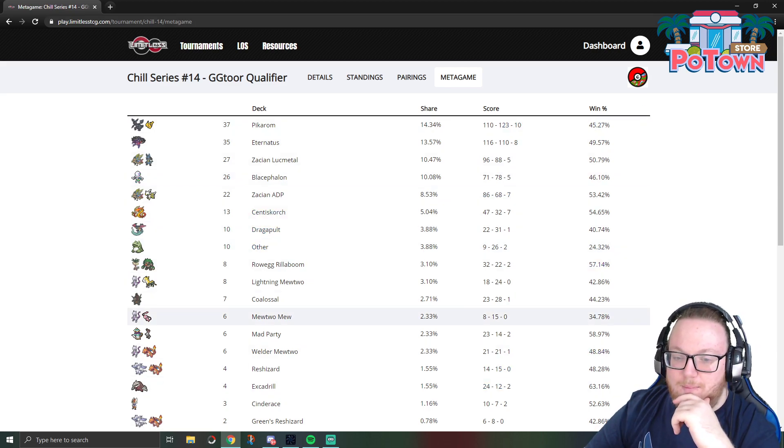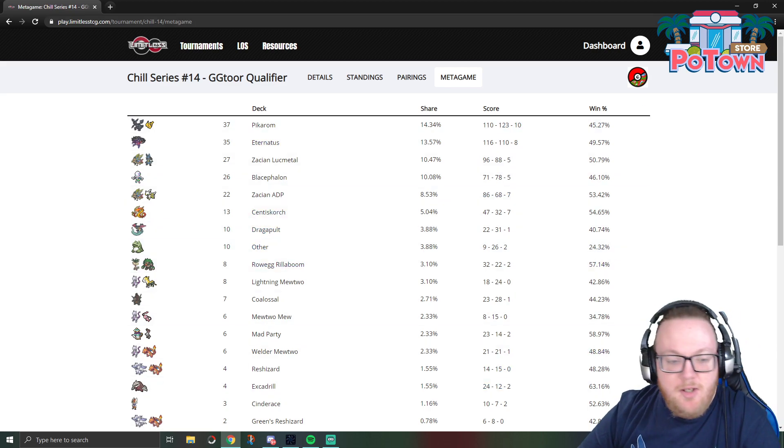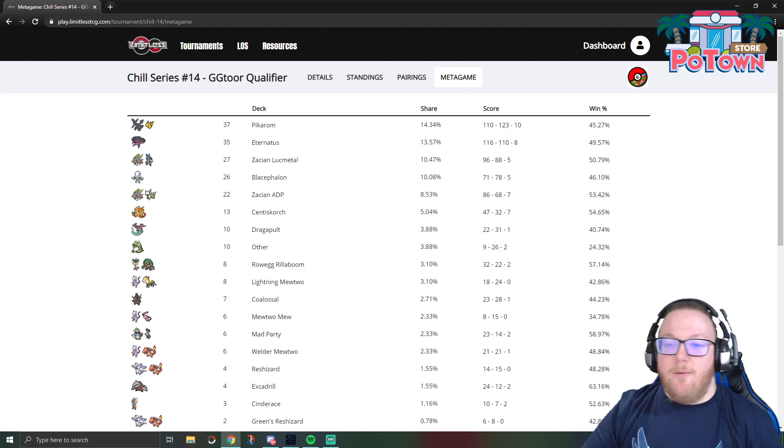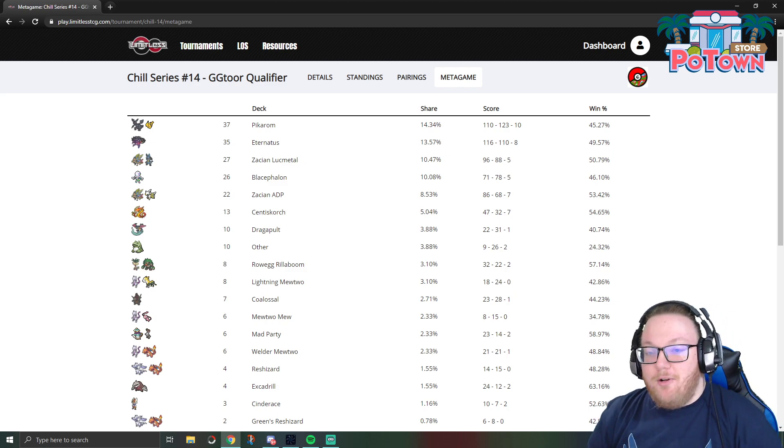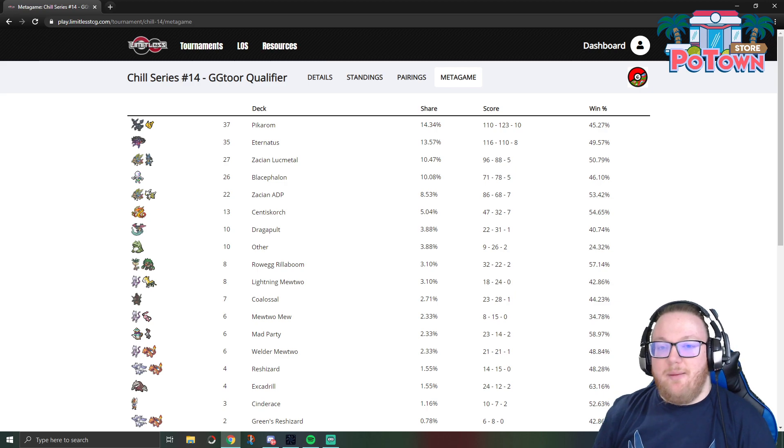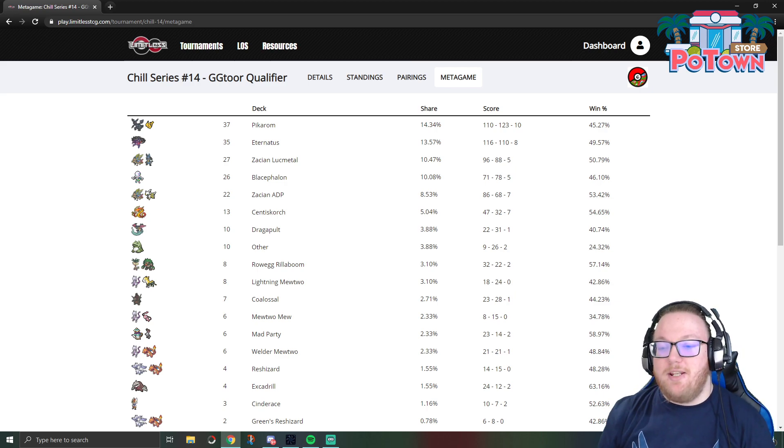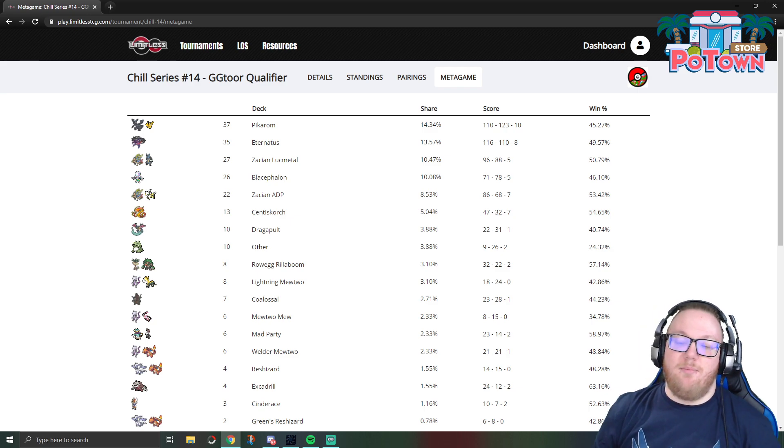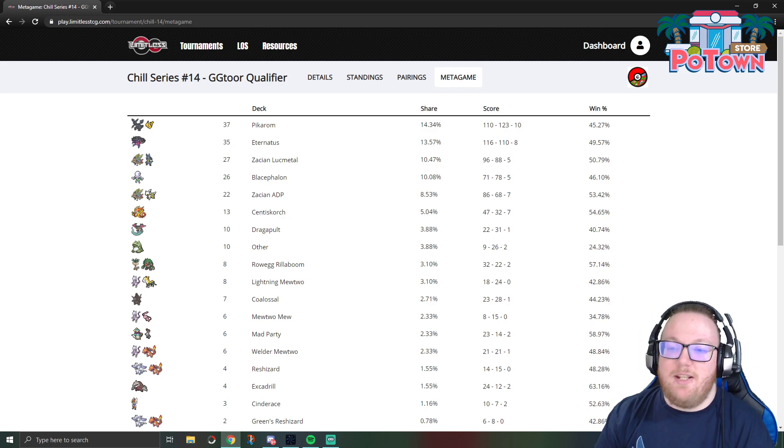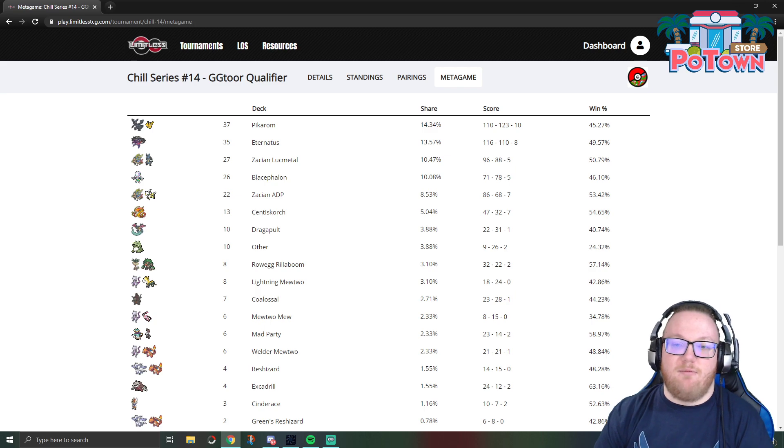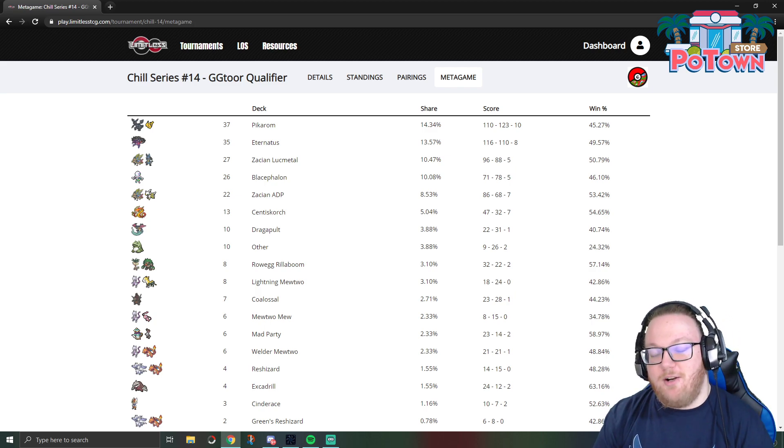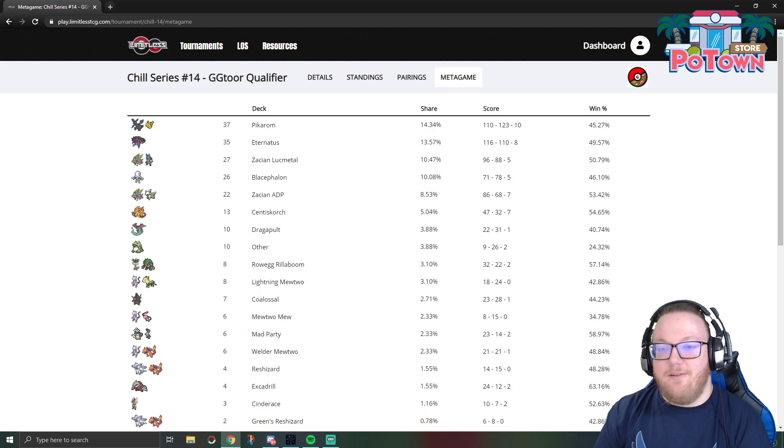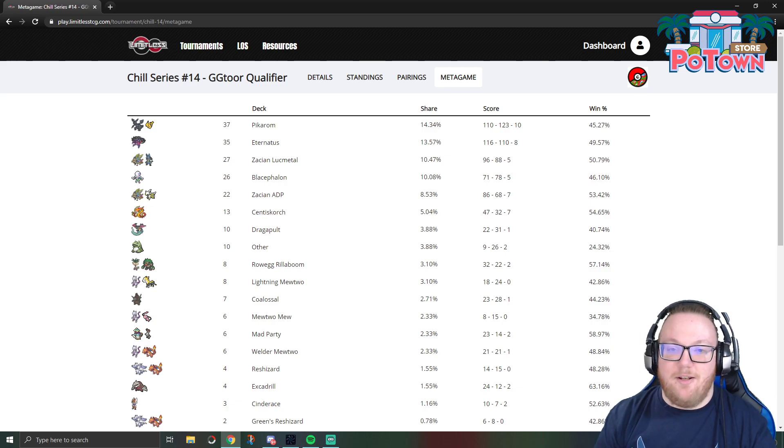So I hope you all enjoyed this video. If you're looking to join online tournaments, definitely go check out play.limitlesstcg.com, and if you need Pokemon TCG online cards to play in those tournaments, check out PoTownStore.com for all of your PTCGO needs and use code Celio for 5% off. Be sure to subscribe to this channel for daily Pokemon TCG content. Leave a like and a comment and have a great day. I'll see you next time here on Celio's Network.